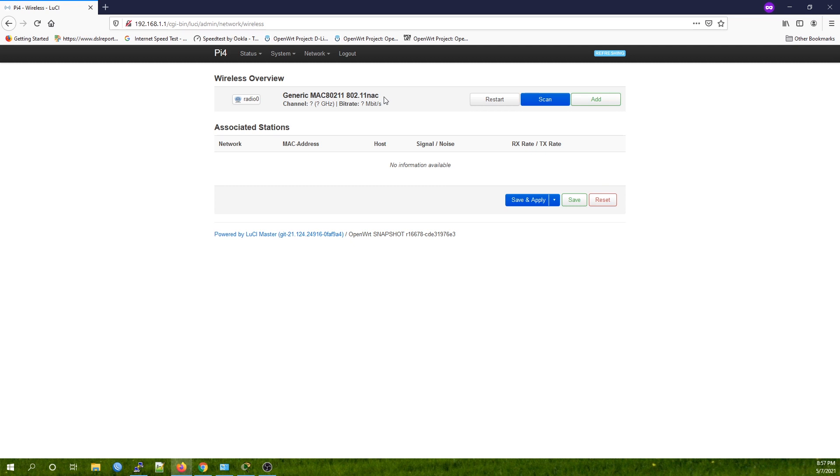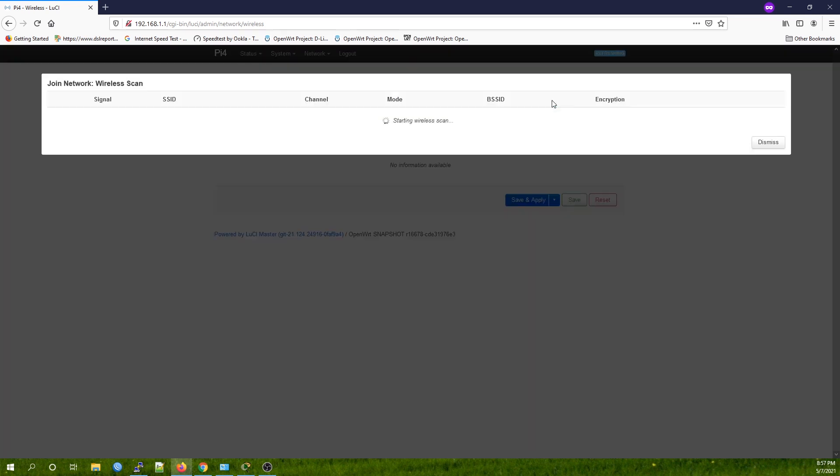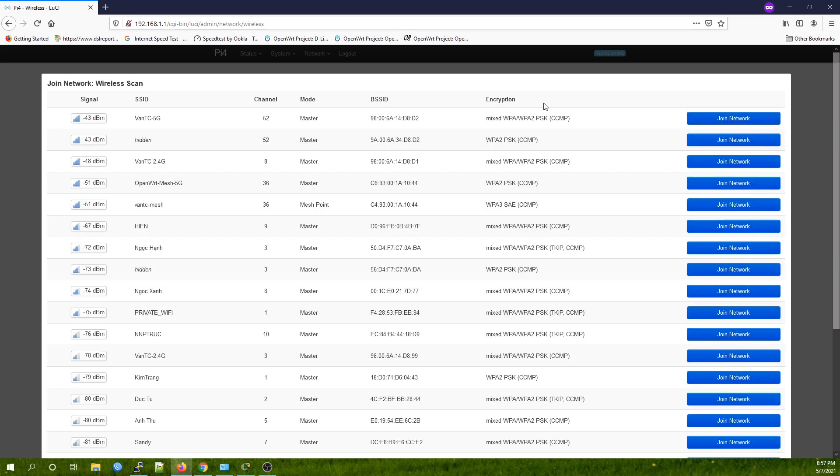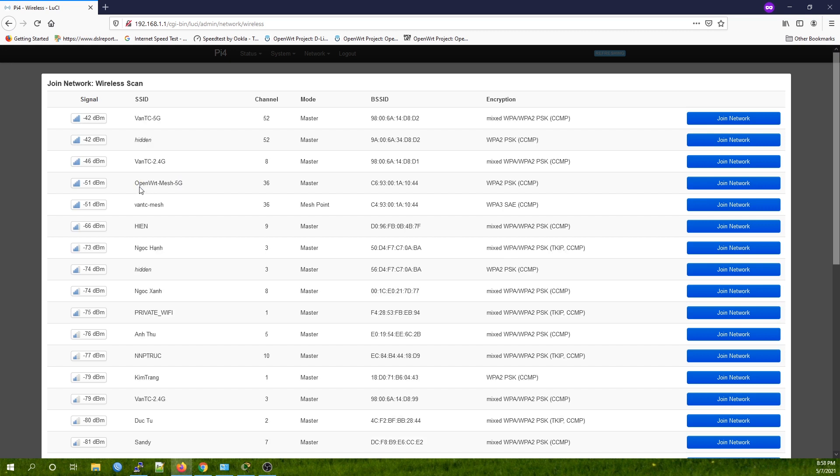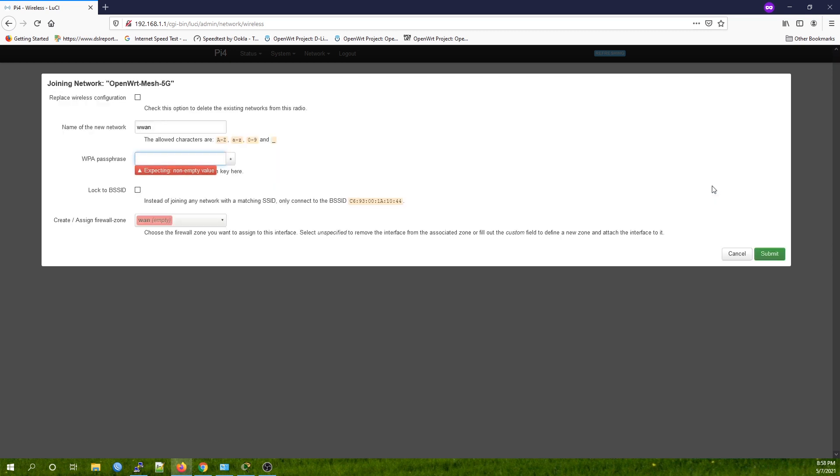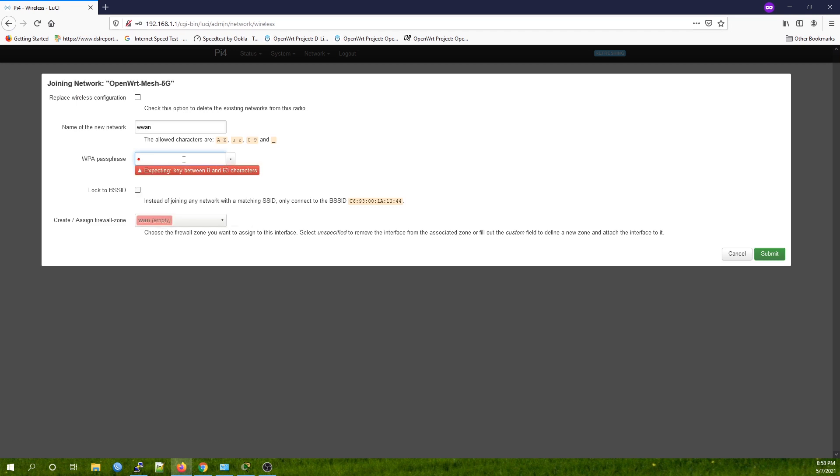The Raspberry Pi 4 has a single radio and supports N and AC. For the best performance, I'm going to use AC. Click the Scan button, and it will show you the list of access points. This is the access point we're going to connect to: OpenWRT-MAC.5G. Click the Join Network button, and then input the password.